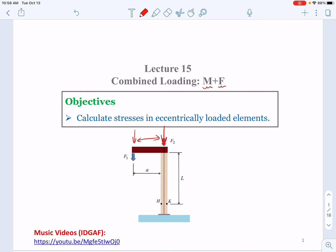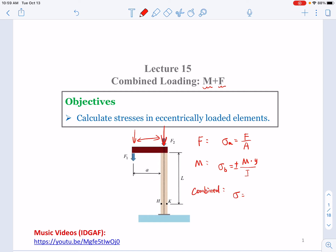For the axial part, the stress can be calculated as F over A. For the bending moment, stress can be calculated from My over I. The overall combined loading stress will simply be stress A plus stress B. That is the basic theory.